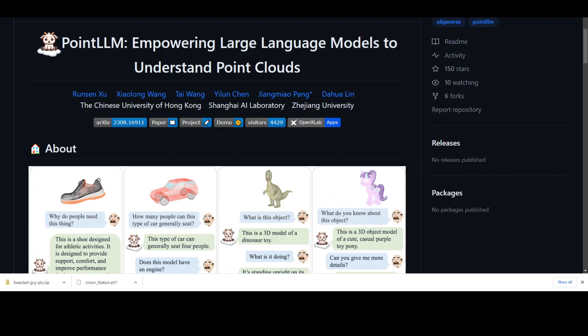LVLMs for 2D images have been actively studied but do not scale to 3D, and there does not exist a large-scale dataset with paired assets. That is where Point LLM shines. The researchers have collected a novel dataset comprising around 660,000 simple and 70K complex point-text instruction pairs to enable a two-stage training strategy. They have also evaluated the model's perceptual abilities and its generalization capabilities, establishing two benchmarks.